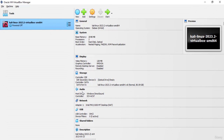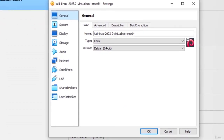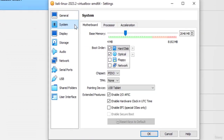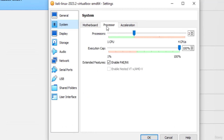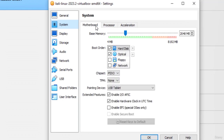Before we start our machine let's quickly check the settings. Click on the settings option and here you can see all the default settings for this operating system. You can also change the settings according to your need. For example if you want to change the system memory, it allocates 2 GB by default. If your machine has 16 GB of RAM you can go with 2 GB for Kali Linux, but if you have 8 GB of RAM I suggest going with 1 GB.